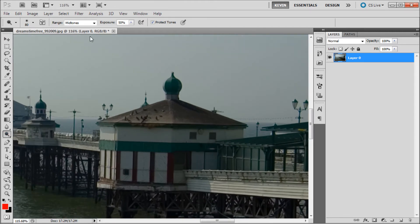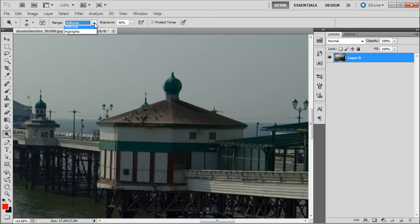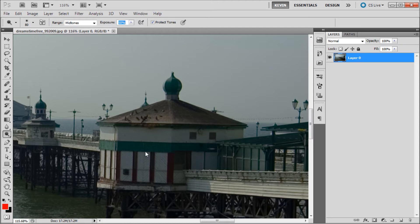Then we can go up to the top and adjust our settings to either affect the shadows, midtones, or highlights, and then select an exposure or amount that we want to brighten our image.